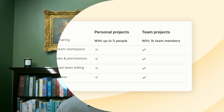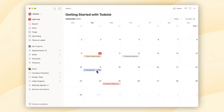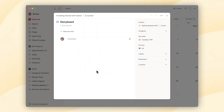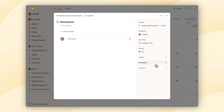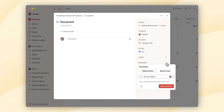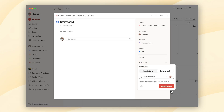Before we wrap up, let's talk about task assignment. Whether you're working in a personal project or a team project, assigning tasks is a breeze. You can assign existing tasks or create new ones and assign them right away. And here's a cool feature: you can even set reminders for other team members.